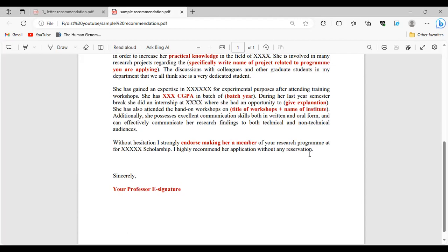A lot of students don't know what an actual recommendation letter should look like or what to include to make their application stand out. If you found this video helpful, please give it a big thumbs up and share it with your classmates or friends. Thank you so much.